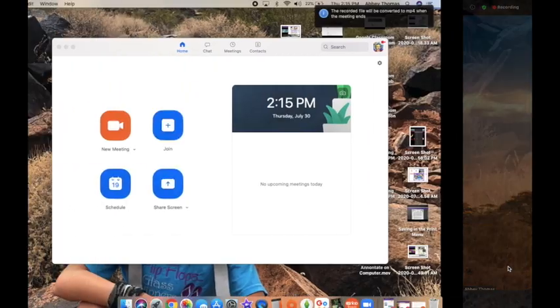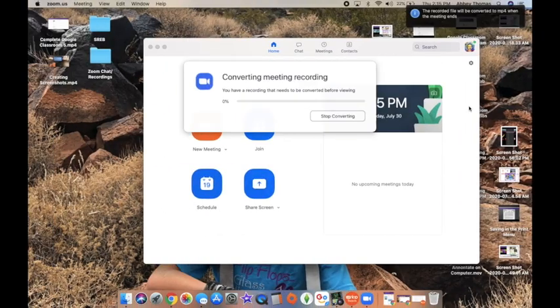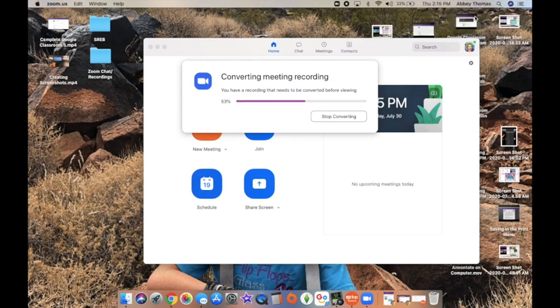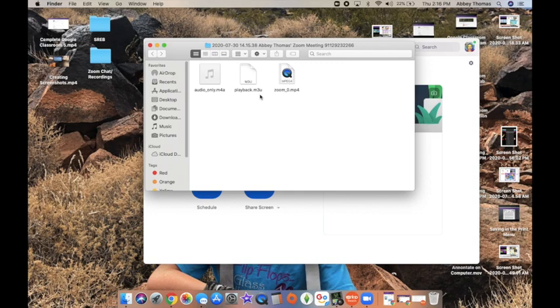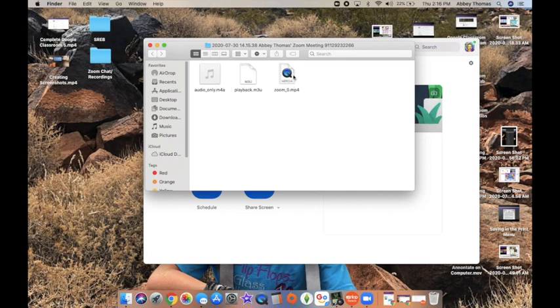When you're ready to end the class, you click end meeting, end the meeting for all, and it says the recorded file will be converted to MP4 when the meeting ends. That meeting was very short, so it happened very quickly. You can see that it gives you a file immediately, and the audio only is there, and then you have the MP4 that's the actual video as well.